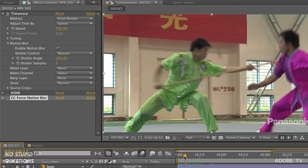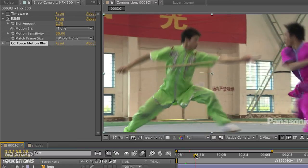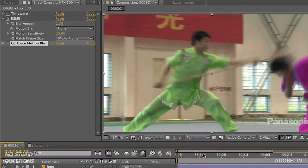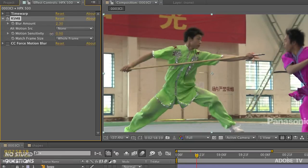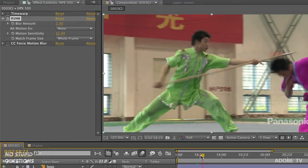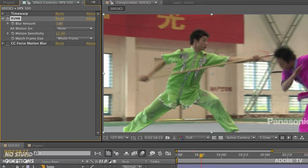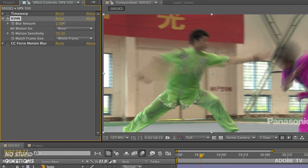The Cadillac of all motion blur tools is REVision Real Smart Motion Blur. I'll turn off Time Warp and turn on REVision — look at that, beautiful, big, fluid motion blur. Twirling it down, there's a blur amount and a sensitivity setting. As I turn sensitivity down the blur disappears; as I increase sensitivity it looks at more pixels and you see more motion blur. Moving to an area where his hand is going forward and turning up the blur amount, you can really see where the blur is occurring.